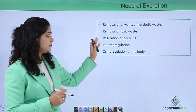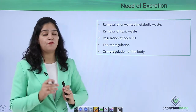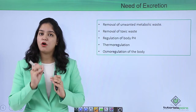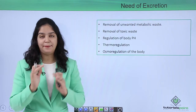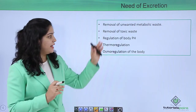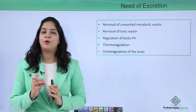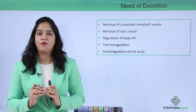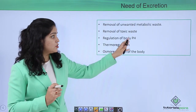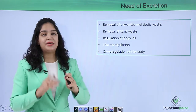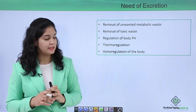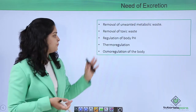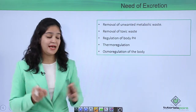Third, regulation of body pH — what is pH? It is the maintenance of acid and base balance in our body. If nitrogenous waste remains in our body, it will increase the acidic level of our blood, and because of that the pH level of our body will be disturbed. So it is very important to remove waste products.